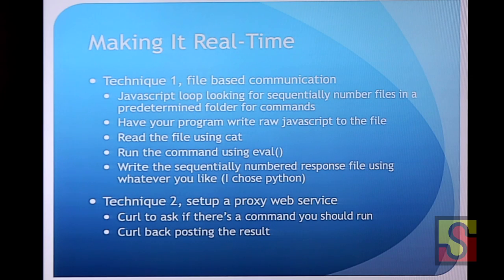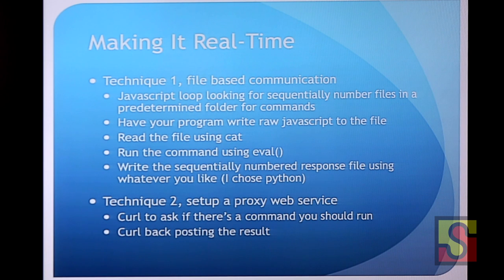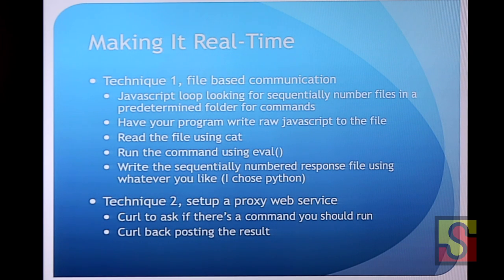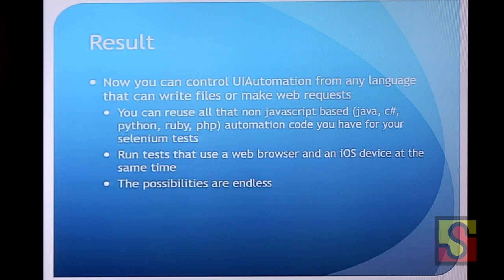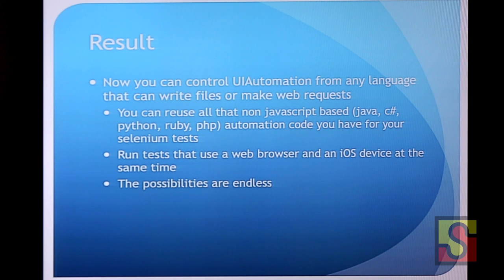Also, you may notice Francois' project and mine used the exact same technique to control UI automation. So he uses curl. He has like a little proxy web service running and he curls out to pull for commands and curls out responses. A little bit neater, but the file system works just fine. Anyways. So the result. Now you can control UI automation from any language that can write files or make web requests. And I think that's almost all the languages. Like, I think even Quick Basic can do that. So if you wanted to write like Quick Basic automation, you could do that.